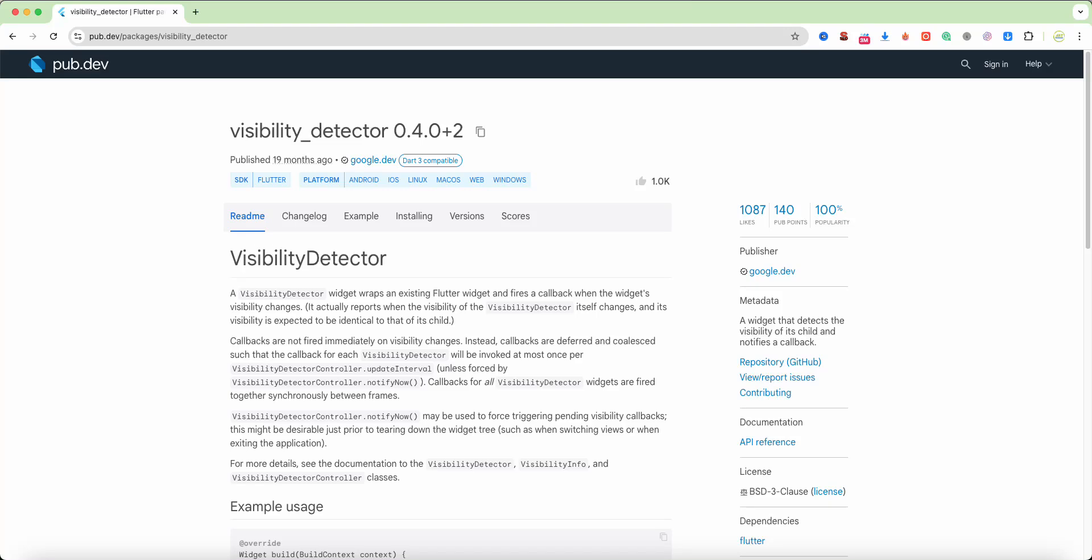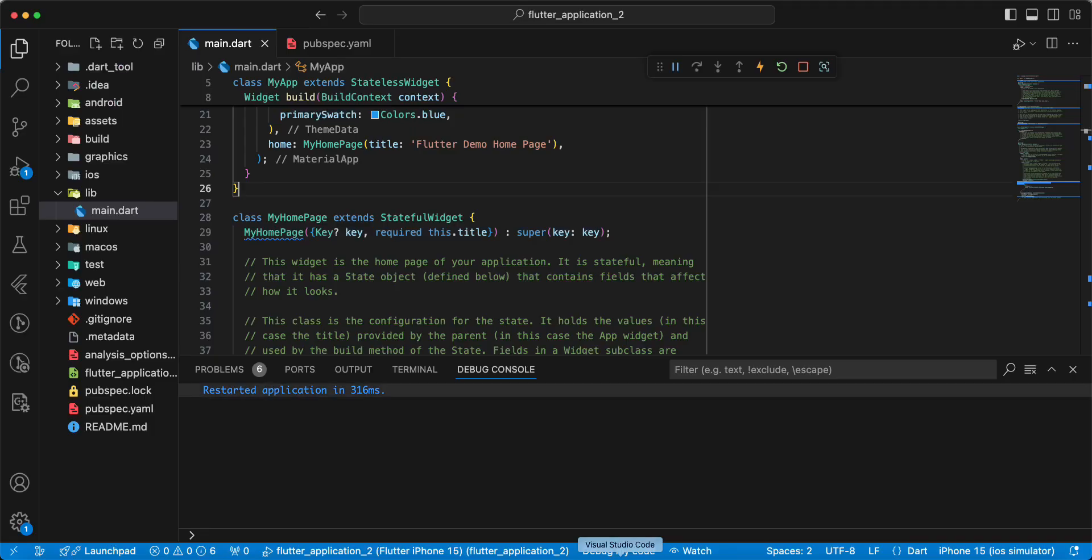Hello everyone, with your programs. In this video we speak about package Visibility Detector. Now we connect this package to pubspec.yaml.